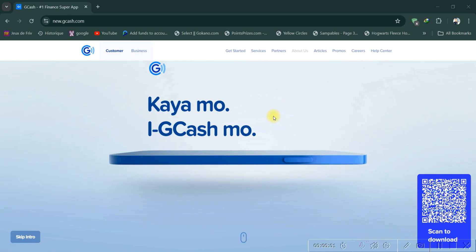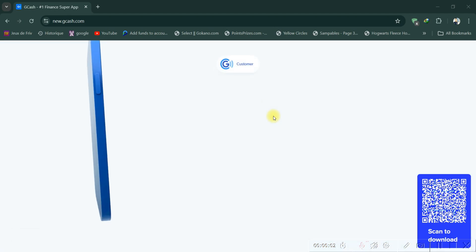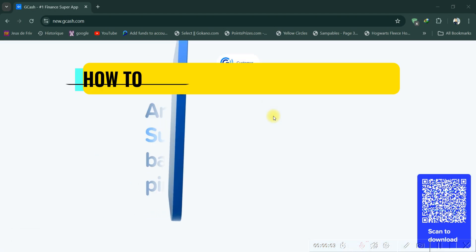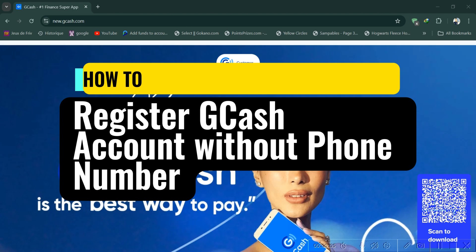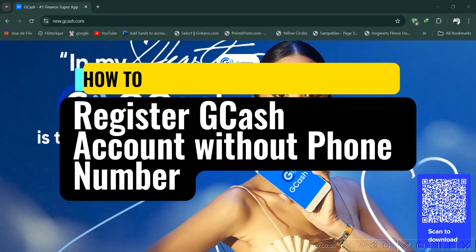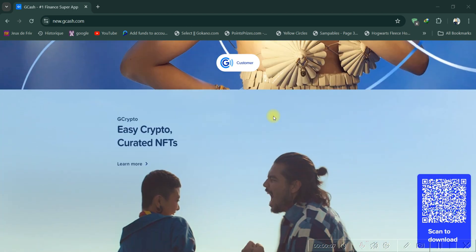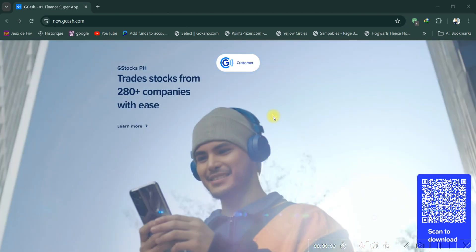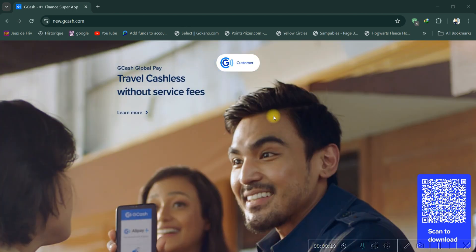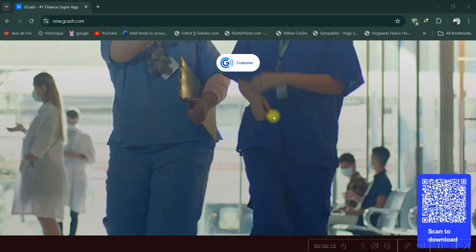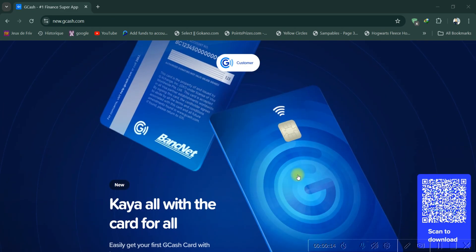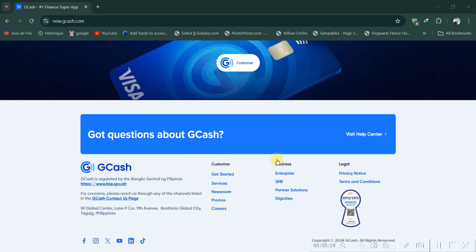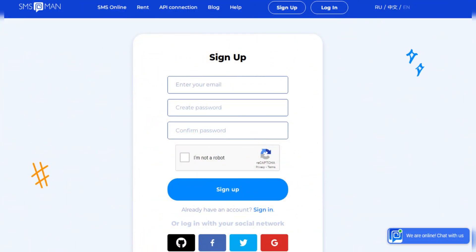Hey everyone, and welcome back. In this video I'm going to show you how to create a GCash account without a phone number. First, head over to smsman.com and sign up for a new account. Completing the basic registration process is quick and easy, and this is where you'll get the virtual number.